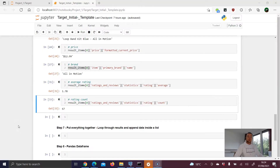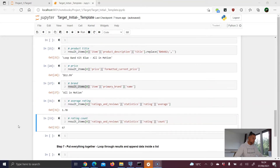Welcome back to part two. In the last video we grabbed the data for the first product, and now it's time to write a for loop so we can extract the data for all products inside the first page.